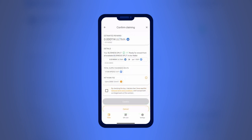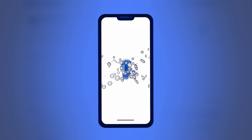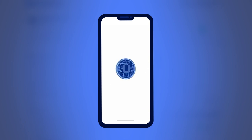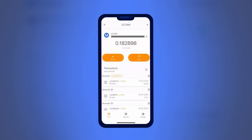In the next window, you will need to confirm the splitting by checking the box and pressing the confirm button. Done! You have successfully claimed your reward. You can view the received reward by clicking on Ultima in the list of available assets.